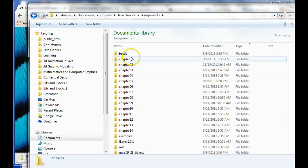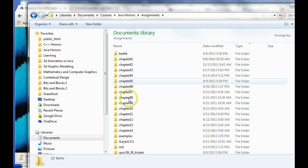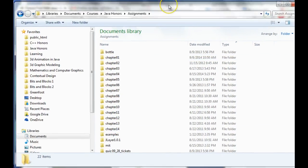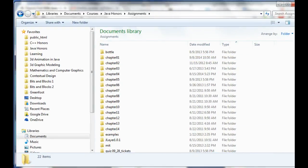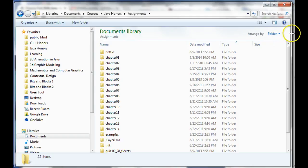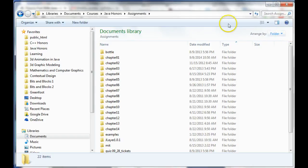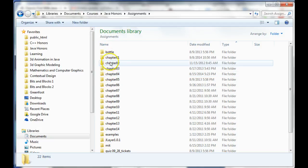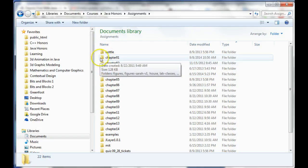So, you should have... It should have opened up with a bunch of, like this chapter one, chapter two and all this stuff. So, you should be able to open it in your Finder or your Windows Explorer, whatever, in your file system.